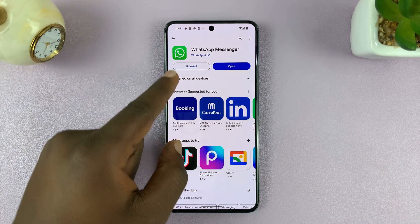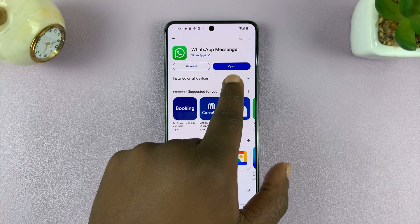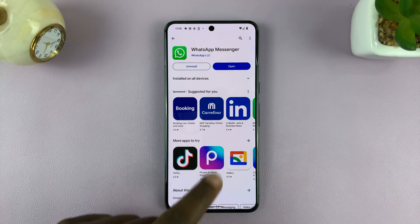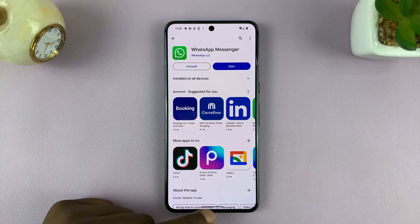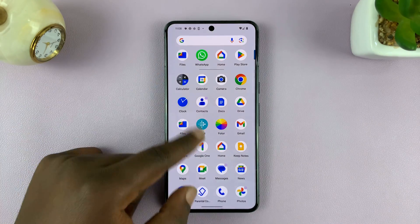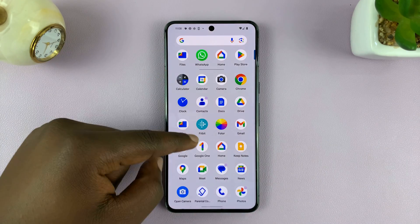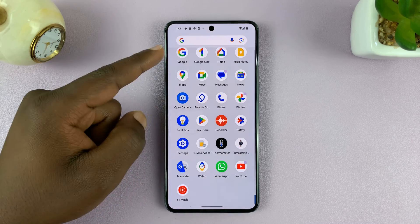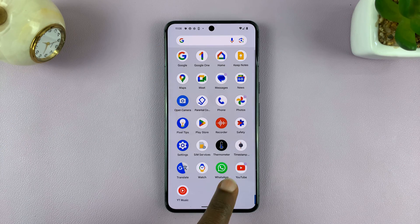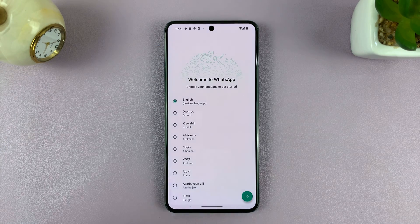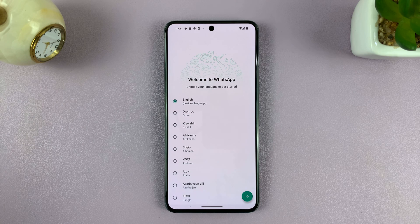Once the installation is complete, you'll see the Open button — you can tap on that to launch WhatsApp, or you can go to the app screen or one of the home screens and find WhatsApp. Just tap on it to launch it for the first time and set it up.